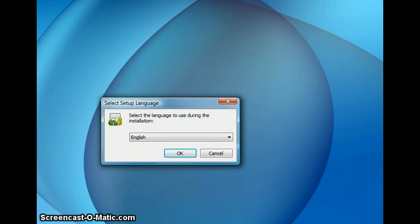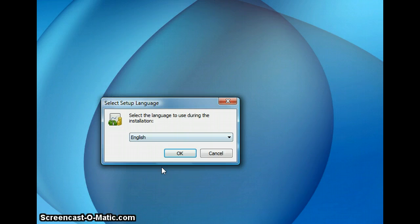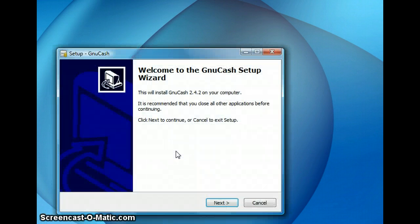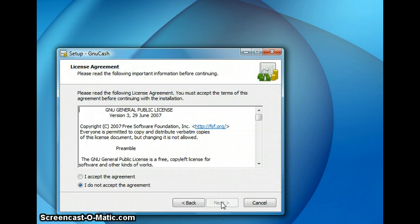Once the installer has been downloaded, I am going to launch the installer to start the setup. Now select the language. I am choosing English and hit OK. And the setup process starts. So click on next for the GNU setup wizard.